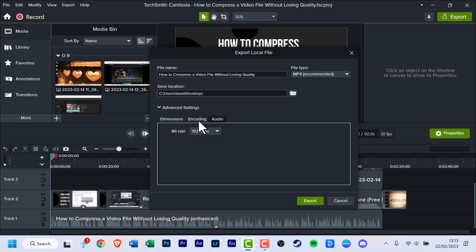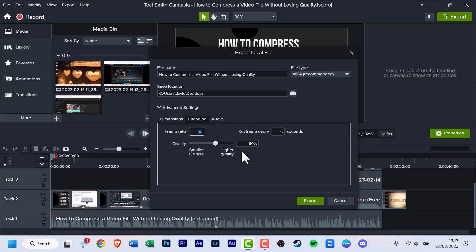Now this is the option I was wanting to show you. Click encoding. You can change the frame rate here as well. The only thing I really want us to look at and to change is quality.